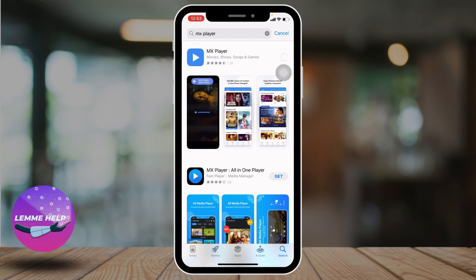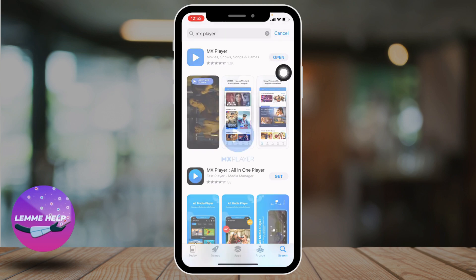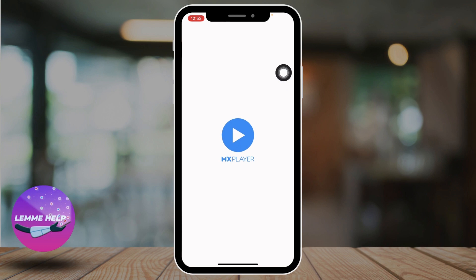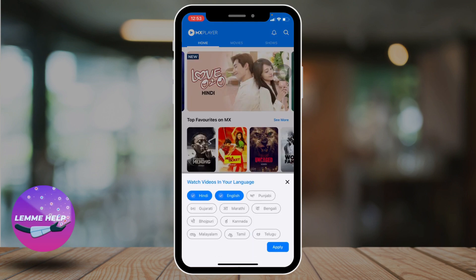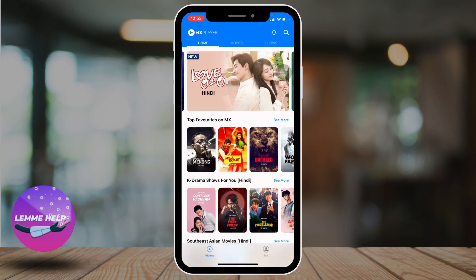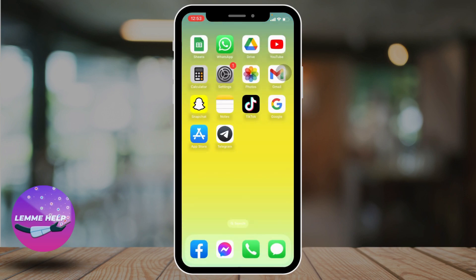This is a very simple and quick process. Now you have to wait until it is downloaded, and after it is downloaded you can just tap on Open. Now you are good to go — you can easily use your app. This is how you install MX Player on iPhone. I hope you guys are clear about it.